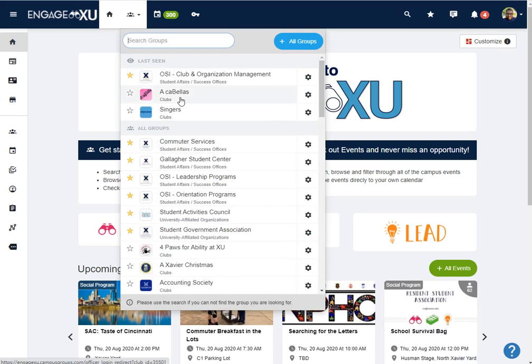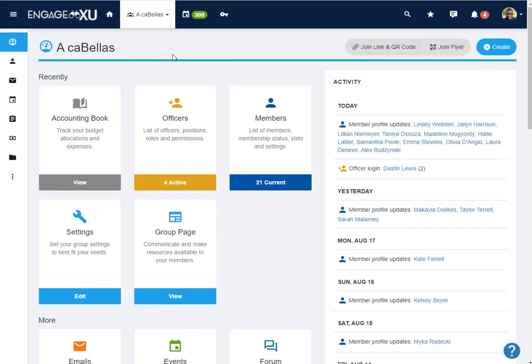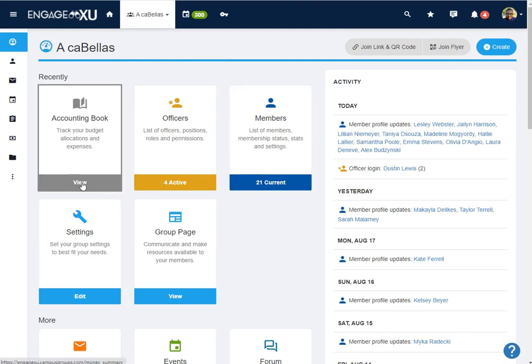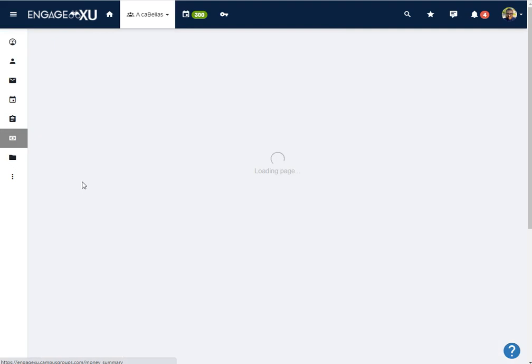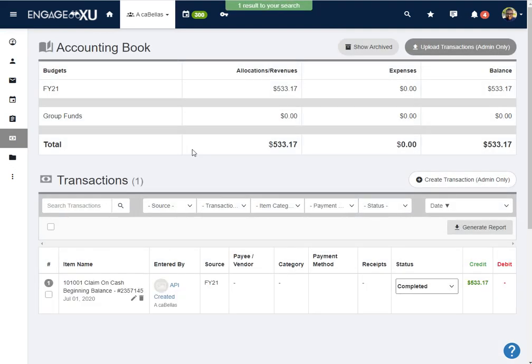So let's take a look at Acabella's. As I navigate to their page, in officer mode you're going to see this administrative landing page, and then you're going to be able to click on accounting book. So view accounting book here.